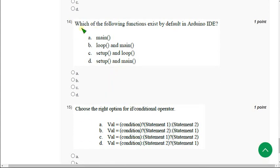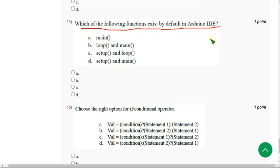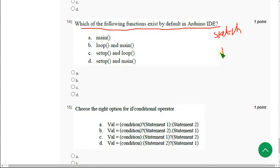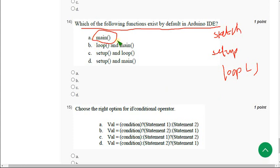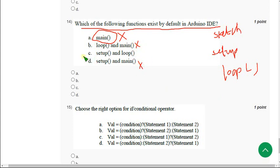Moving on to the thirteenth question. Which of the following functions exist by default in Arduino? Actually, we mentioned previously sketch. Sketch is divided into two parts: one is setup and other one is loop. There is no mentioning about any main function here. So I think everything including main is wrong. The answer could be option C.